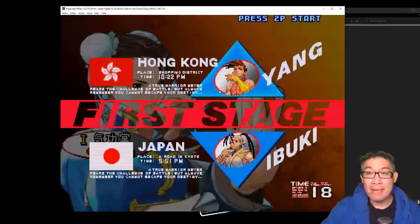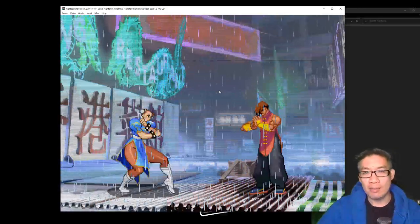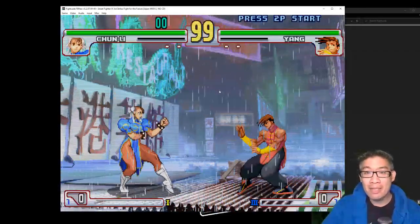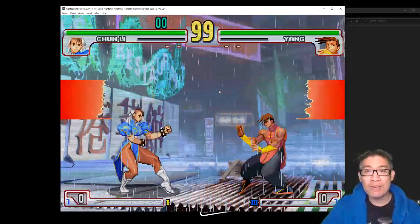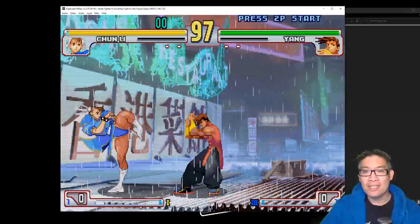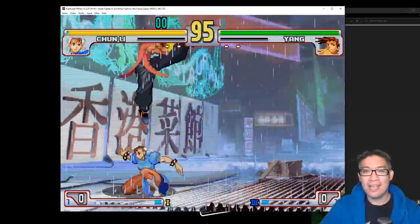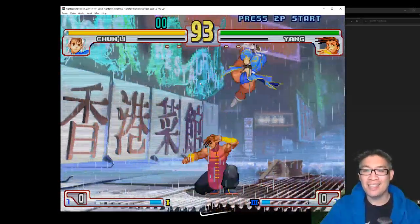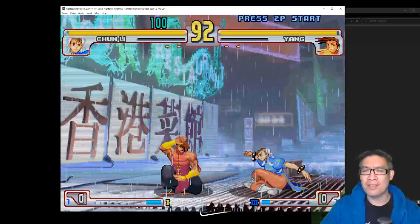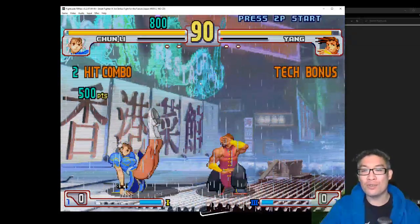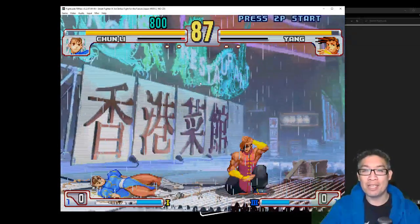Gonna try my best Daigo impersonation, I'm just kidding. I don't know how to play this game really well, but here I am playing Street Fighter Third Strike. Yeah, I'm not great at this. It's not Alpha Three, sorry, Street Fighter 3 Third Strike.